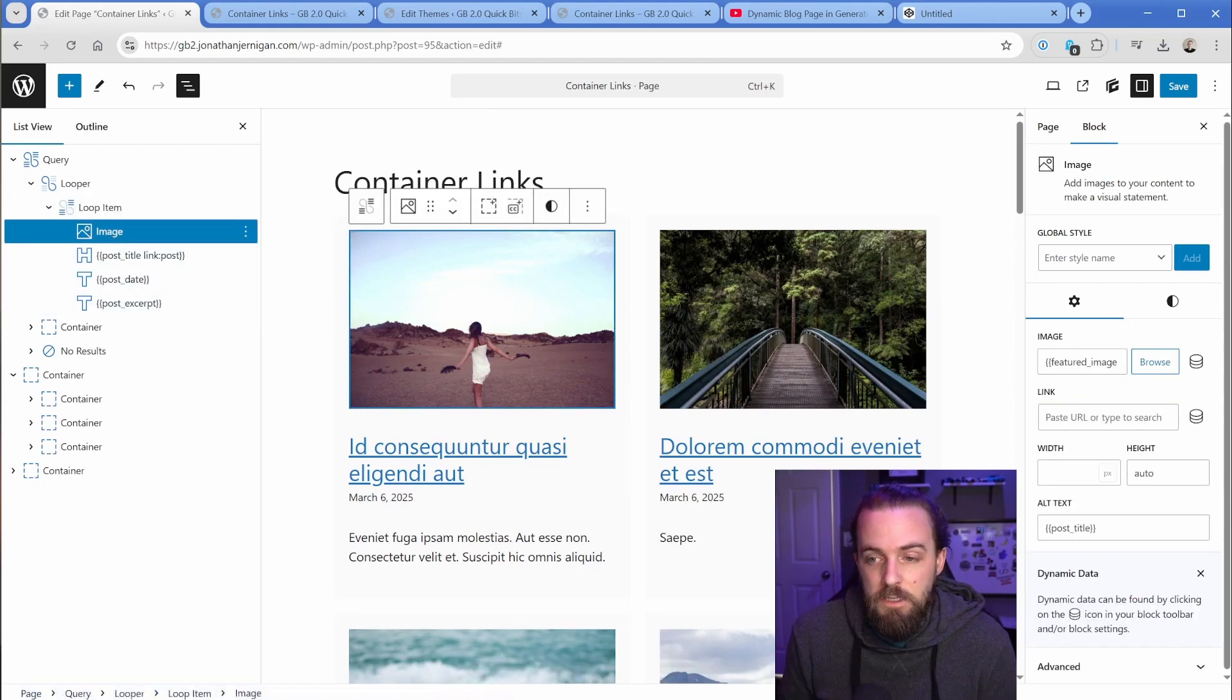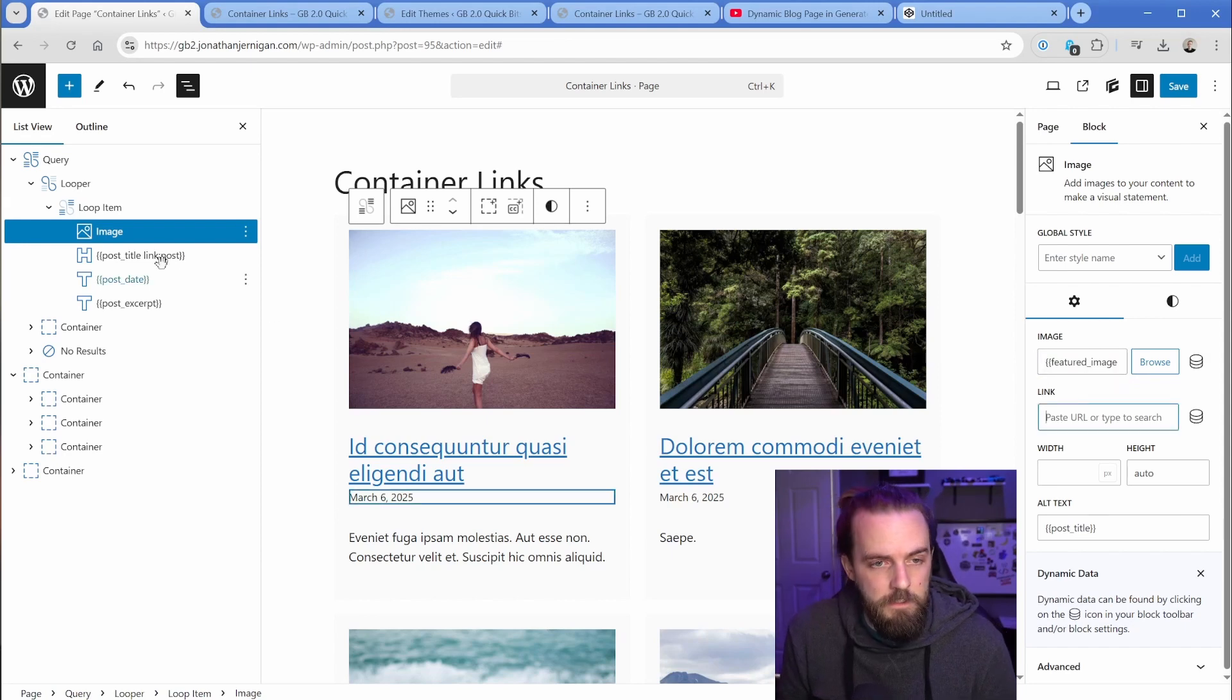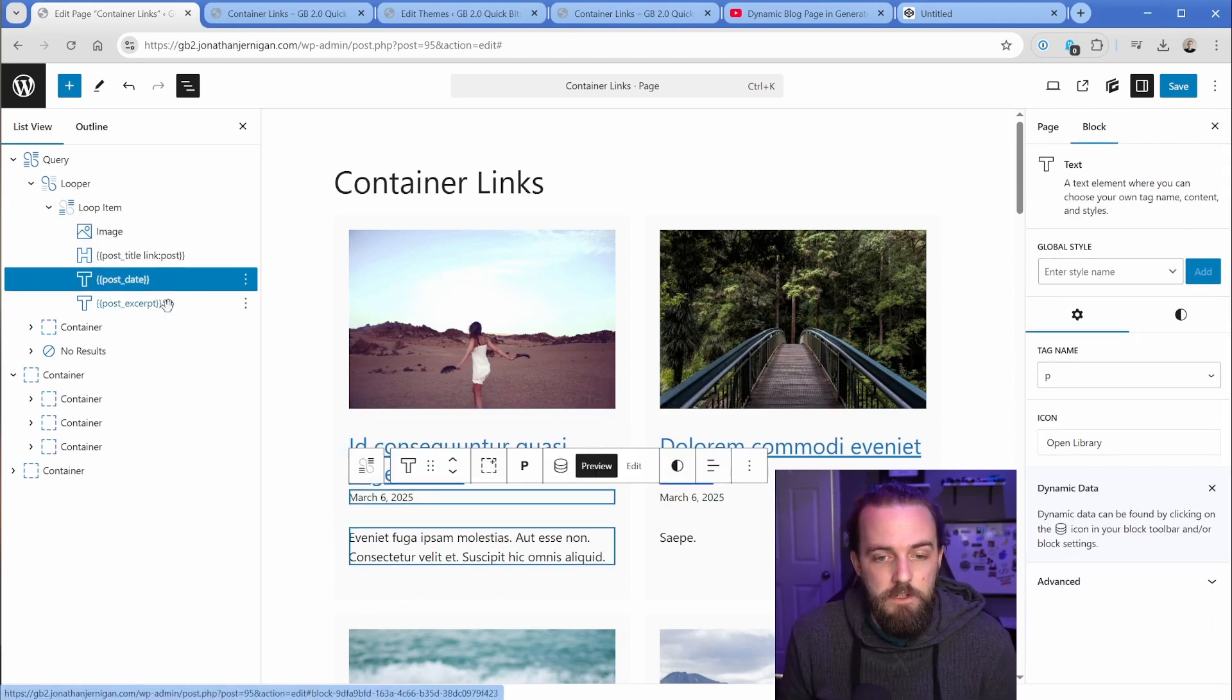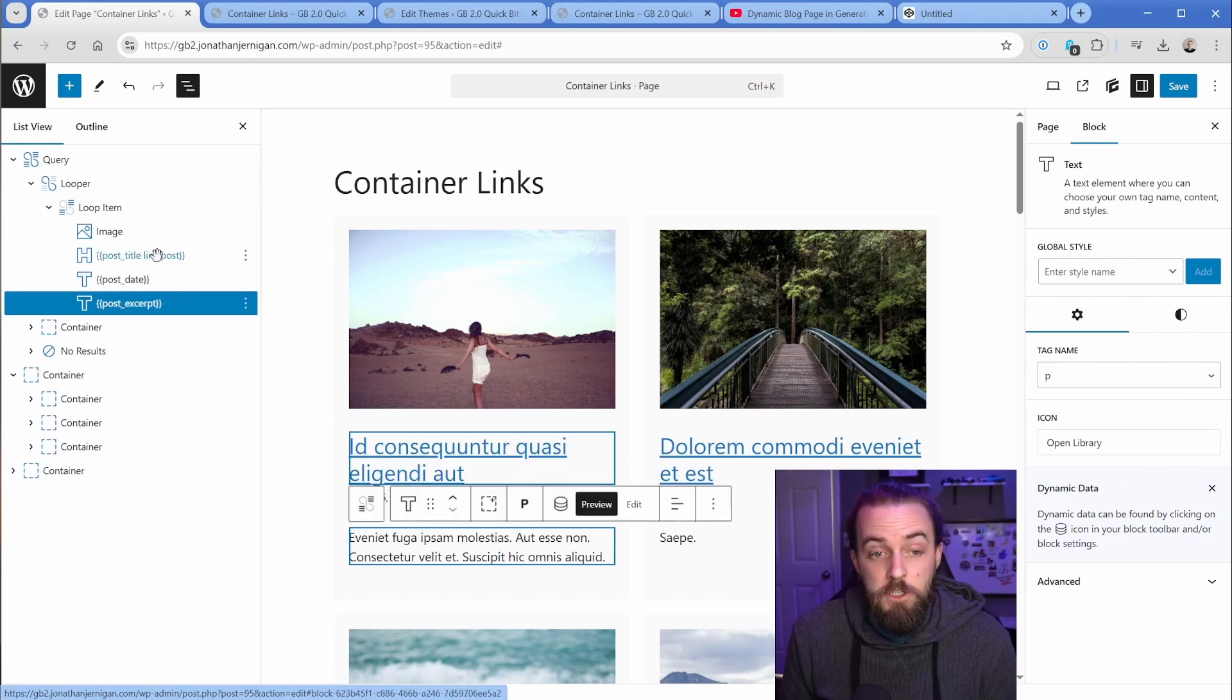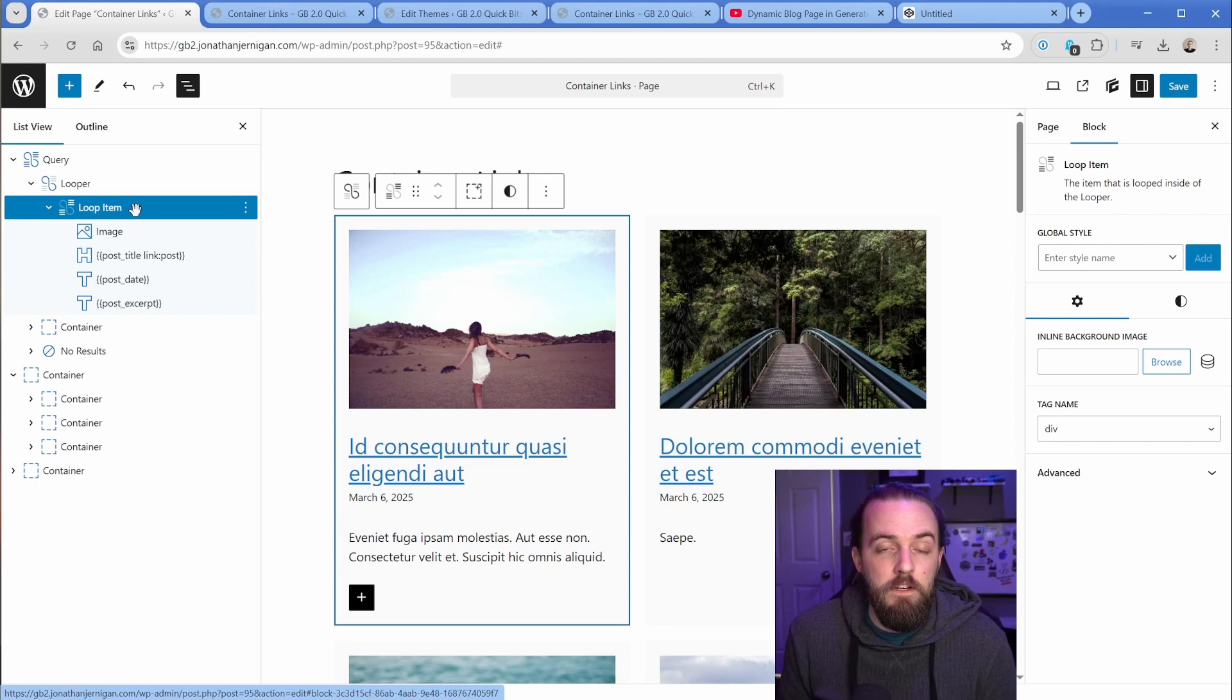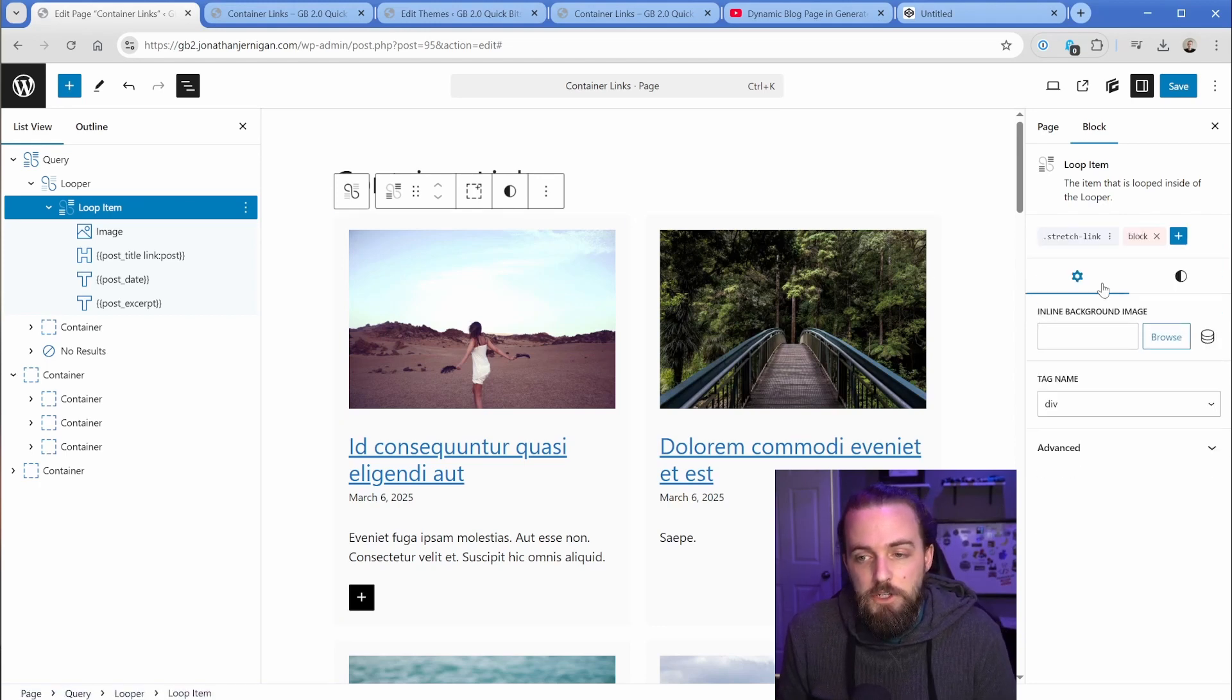Like the image, it's using the dynamic tag of featured image for that post, and it is not linked. The headline actually is, and then these are just pulling in the metadata, like post date and excerpt, which is perfect. So all we would need to do in this case, if we're using a query loop is essentially the exact same thing.